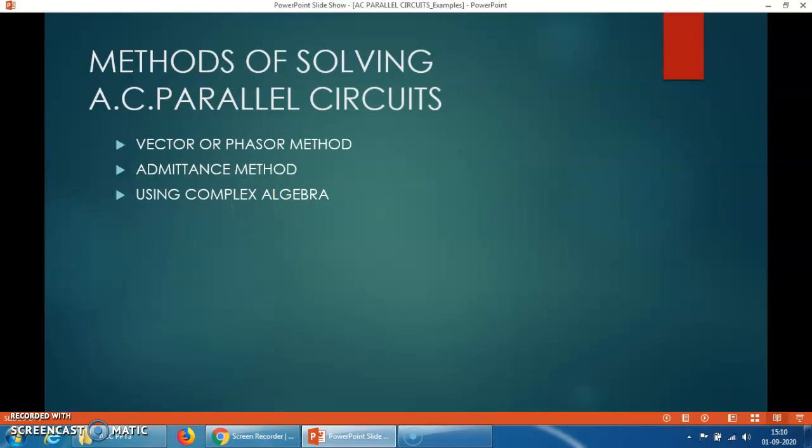Today let's discuss the admittance method to solve the AC parallel circuit — that is, various types of examples to solve using this method.